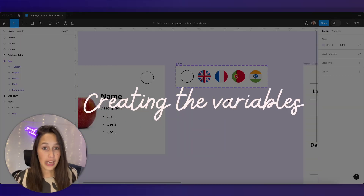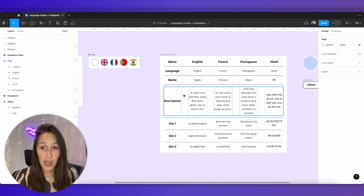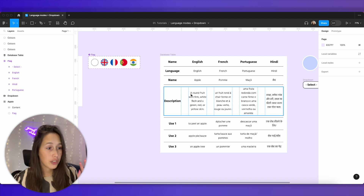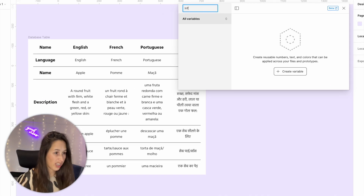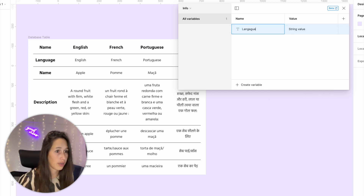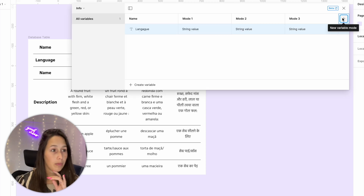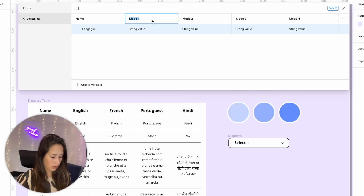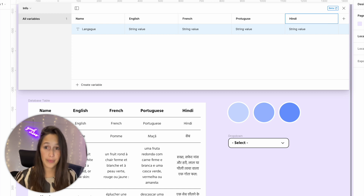Let's get started by creating our variables. Over here we've got a database table that we're going to plug into our local variables. Everything is a string variable and they're all going to be in the same collection. I'm going to go into local variables and change the collection name to 'info'. Then I'll create my first variable as a string and call it 'language'. Now I'm going to create four modes straight away — the modes are going to be the different languages: English, French, Portuguese, and Hindi.